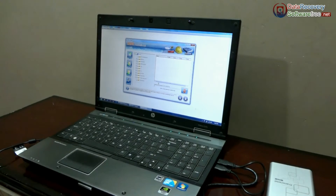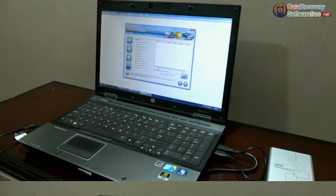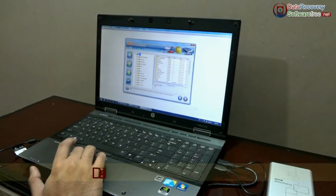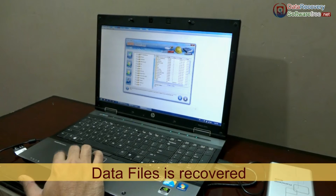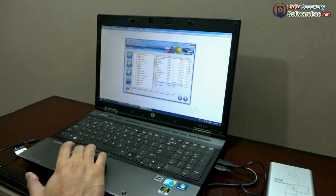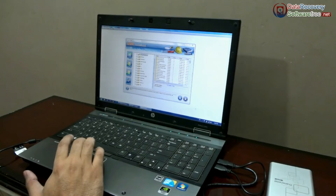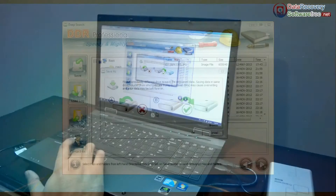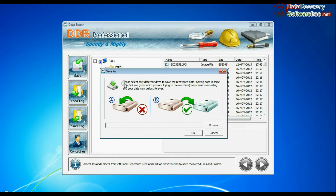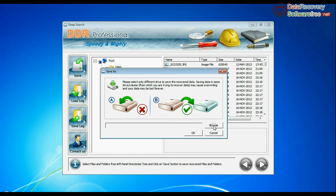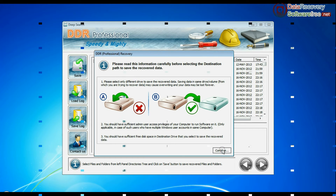Your recovery is now in progress and your data files will be recovered. To save your recovered data, select your files and click the Save button. A warning message will say to save your data to a different drive — not the same drive from which you are trying to recover data — because overwriting may cause your data to be lost forever. Browse the path and click OK.